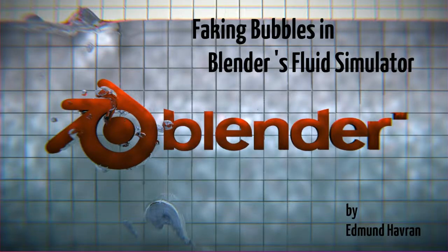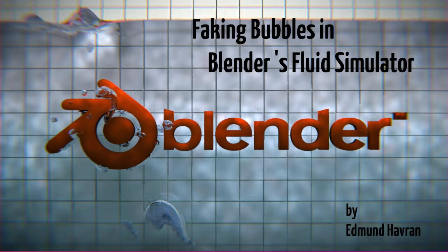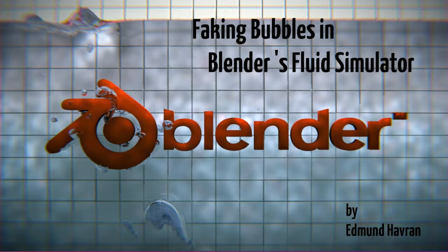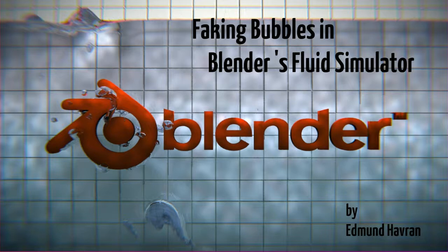Hello, my name is Edmund Haverin and this time I would like to show you how to fake bubbles with the Blender Fluid Simulator. Because the current implementation of the LBM solver is not able to simulate fluids of different densities, we have to do a little trick.